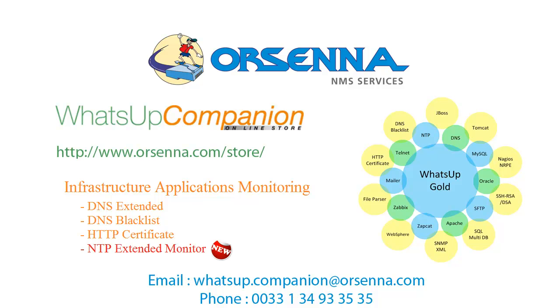This new function extends the capabilities of WhatsApp Goal to monitor the time difference between a device and the NTP server. I will now show you how to configure this active monitor in your WhatsApp Goal environment.